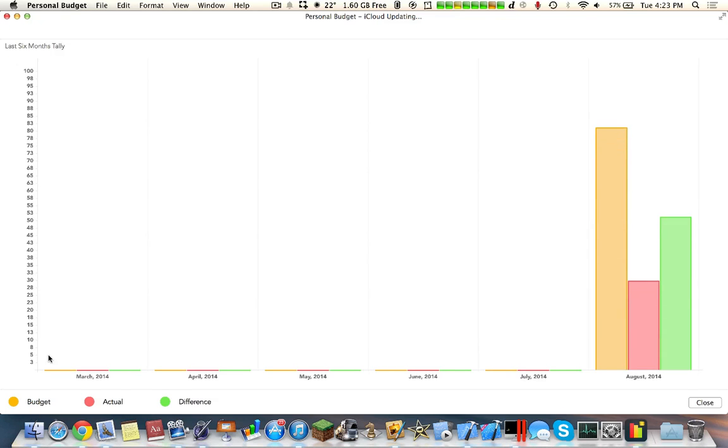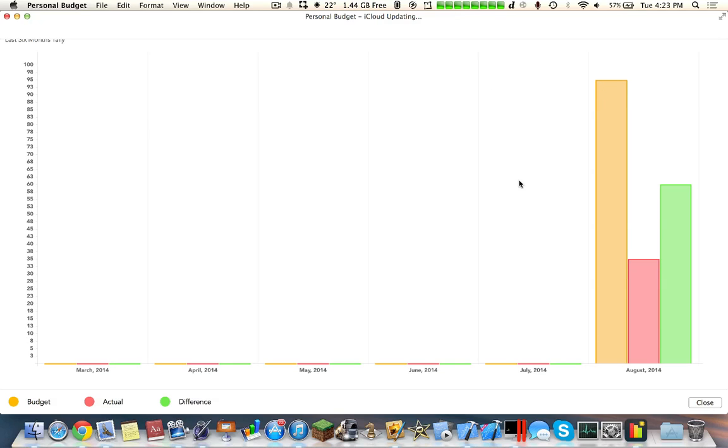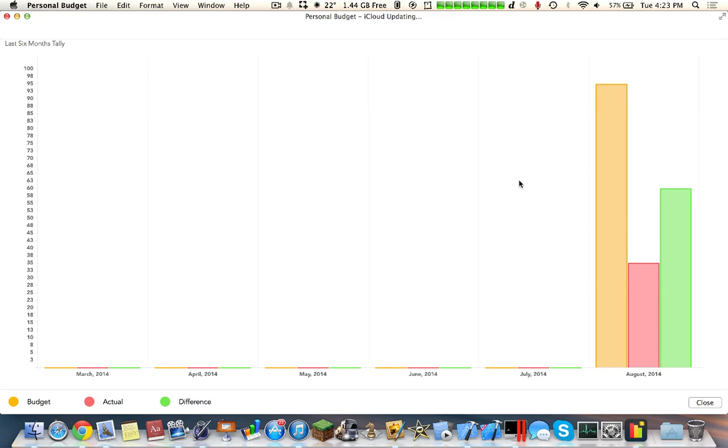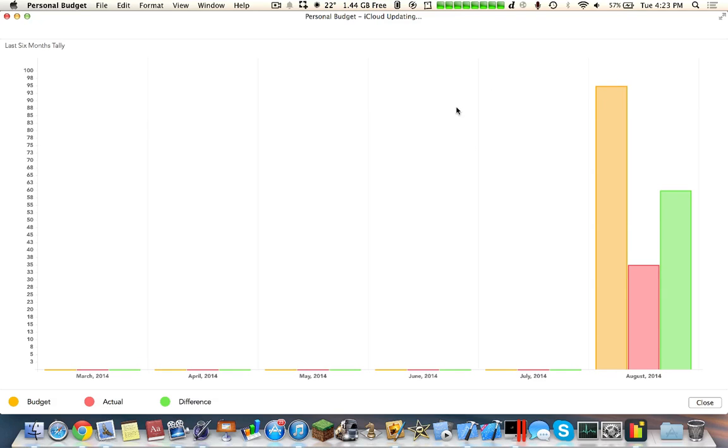Budget actual $15 and the difference is $14.99. After you do that you go over here and here you can actually see a tally between the different months and how you're actually keeping your money.